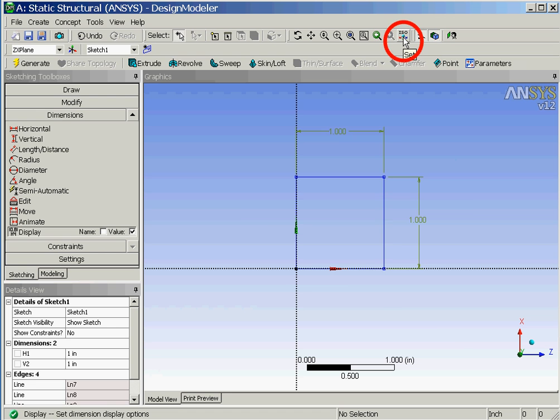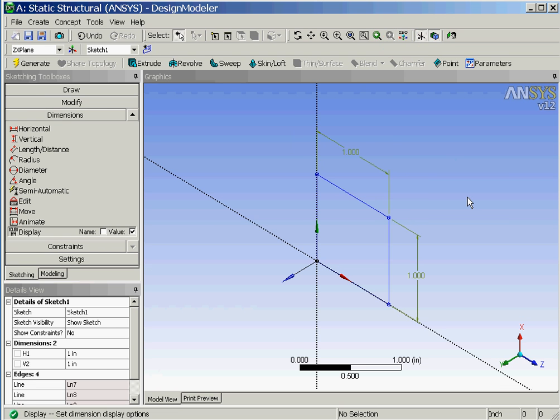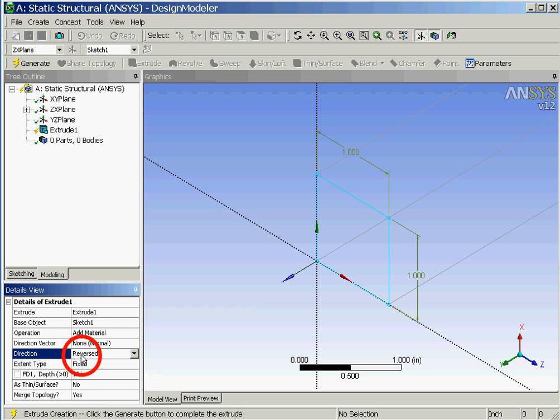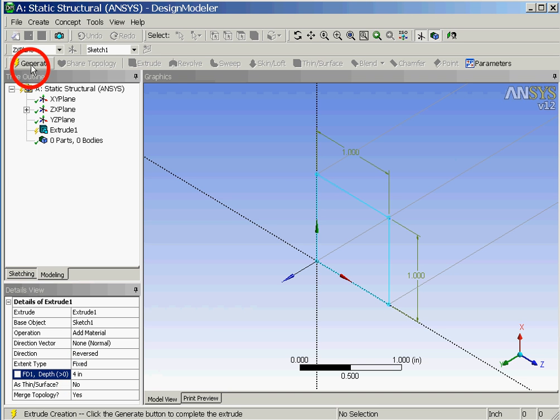Now we'll change the view to an isometric view and then click on the extrude button. In the details view window the direction is set to reversed and the depth will be changed to 4 inches followed by clicking on the generate button.